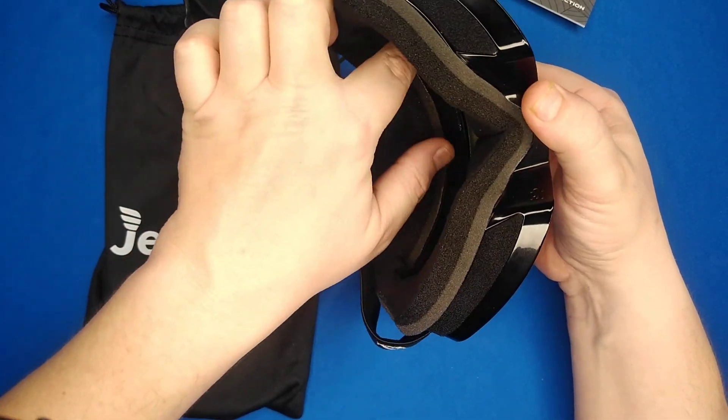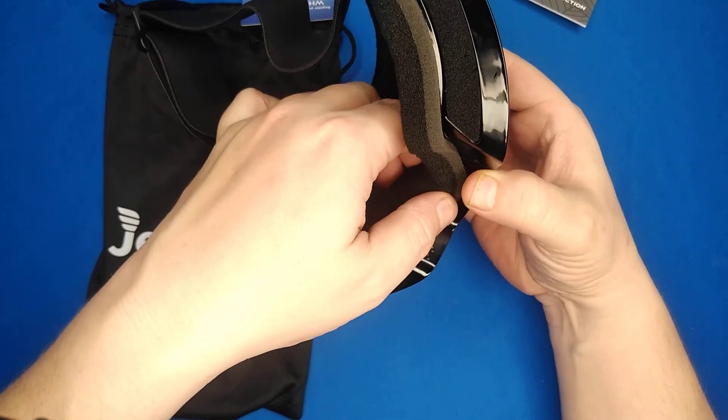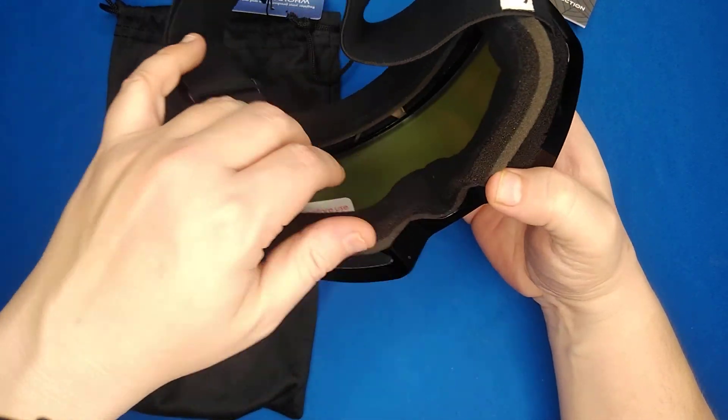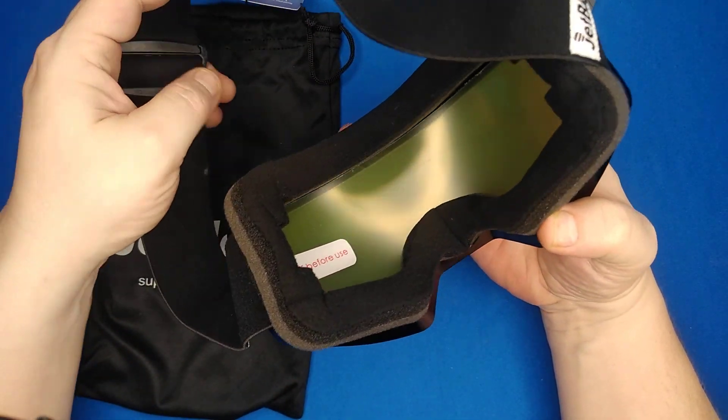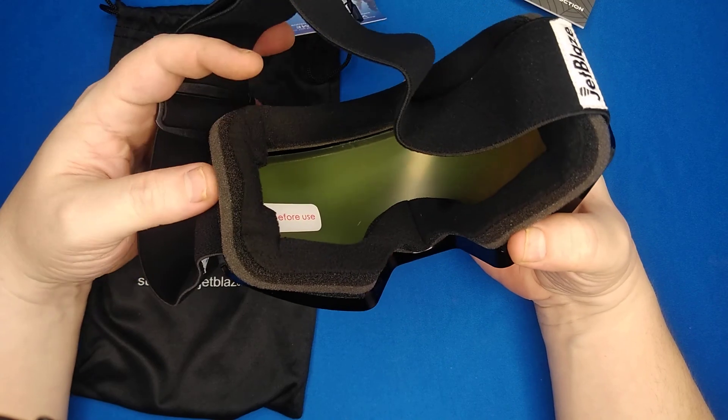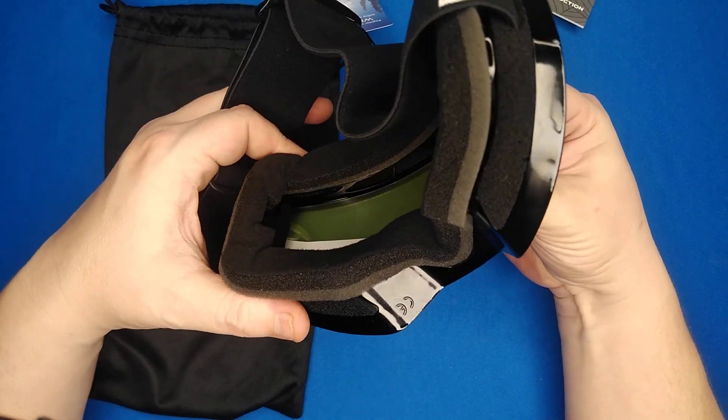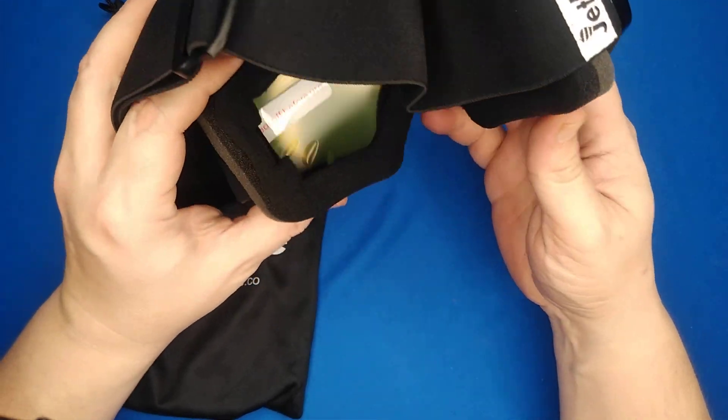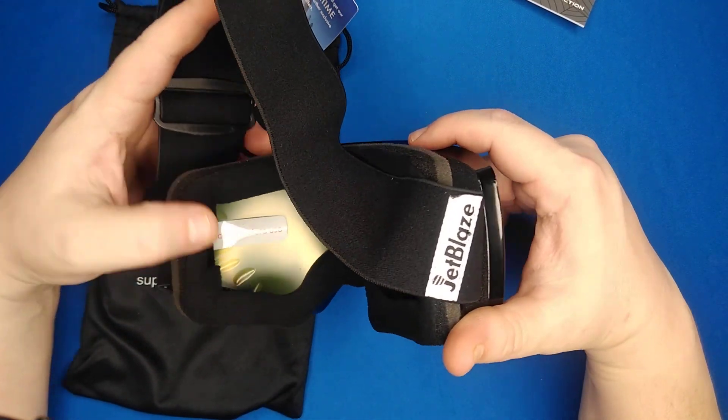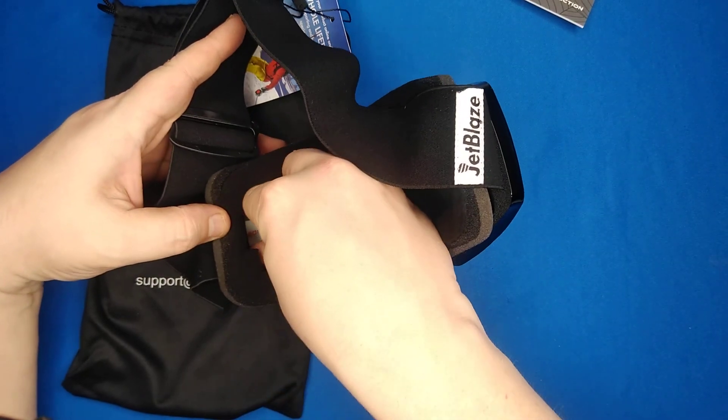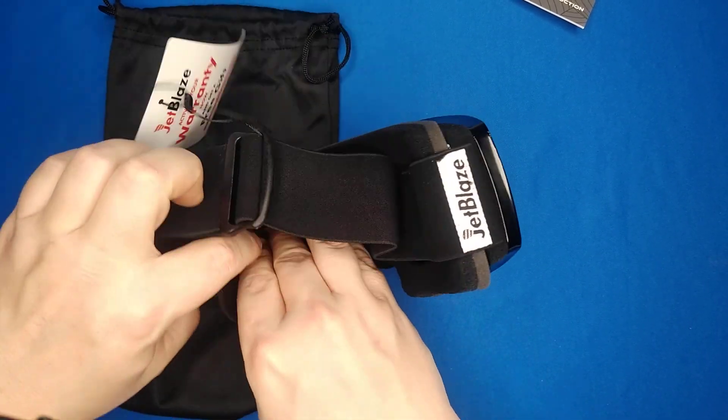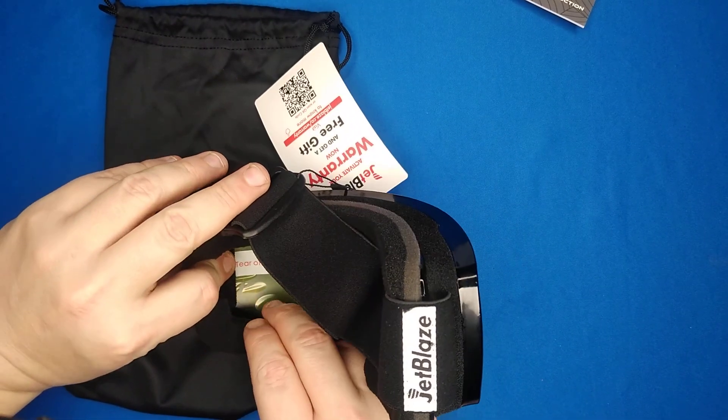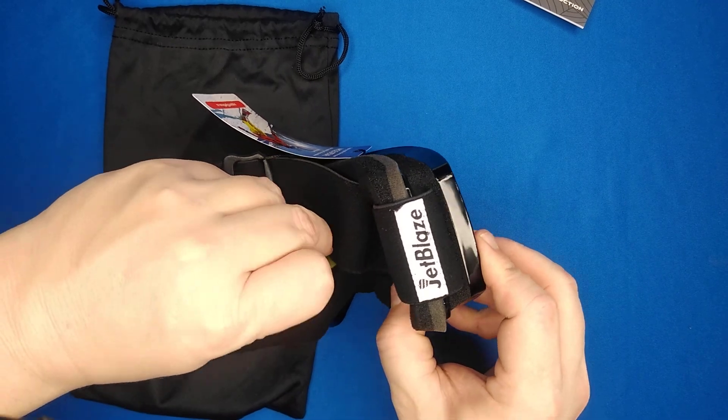It's got a passive ventilation system, and the dual layer lens will definitely help protect from fog. Tear off before use.